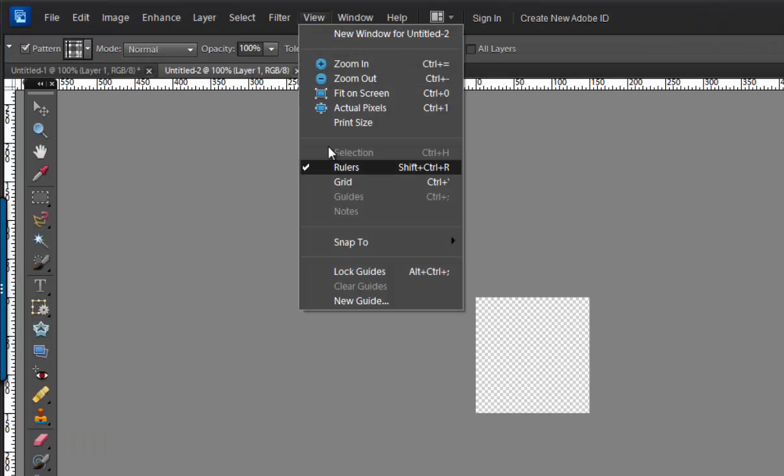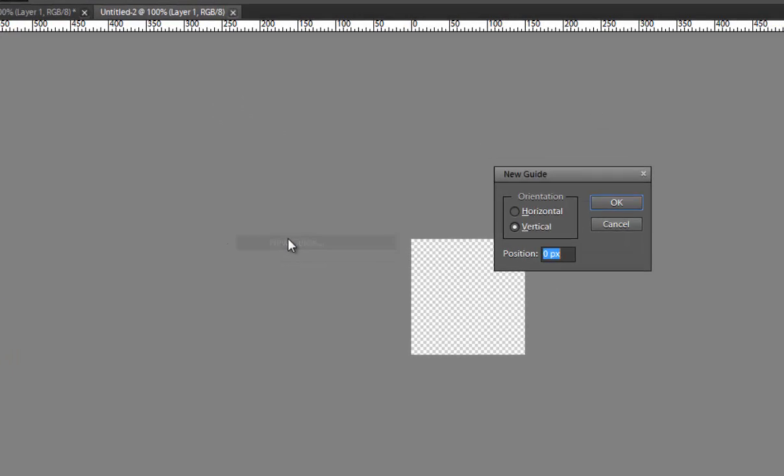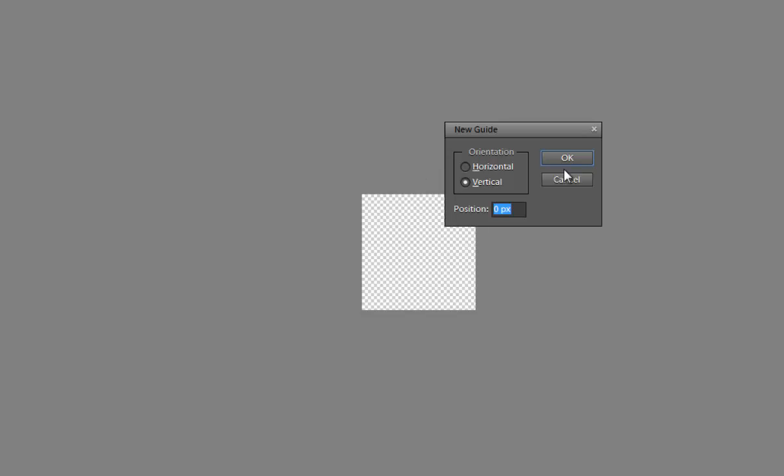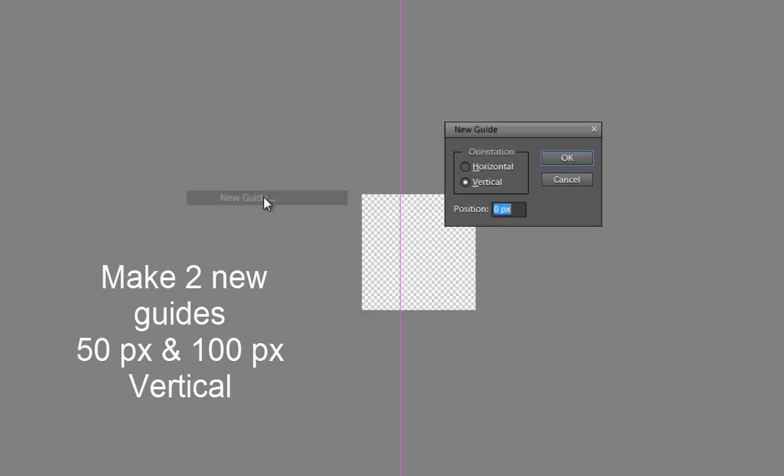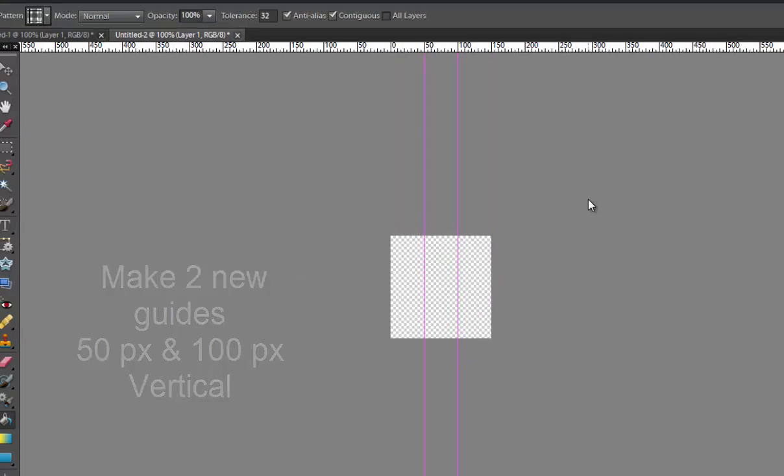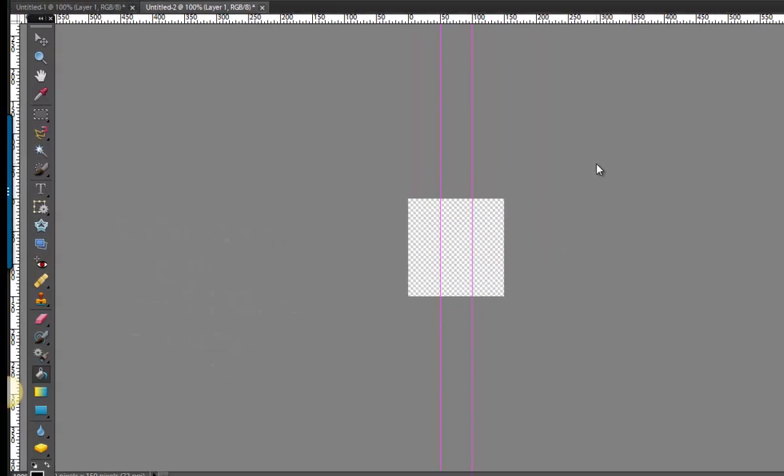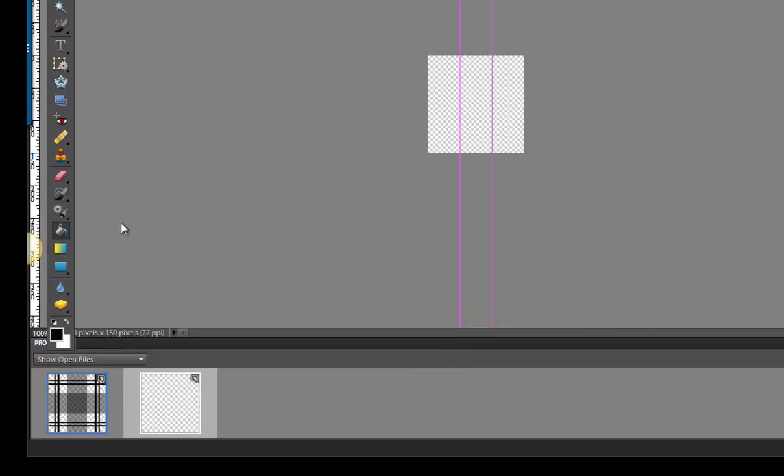Next you're going to make a couple of new guides. These guides are going to help you make sure that your stripes in the middle are right in the middle. So we're going to set one at 50 pixels vertical and another at 100 pixels vertical. Your guides are one of your best friends.